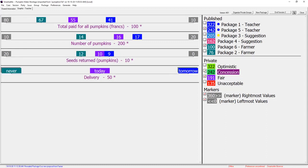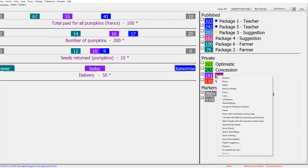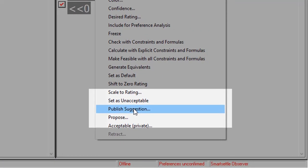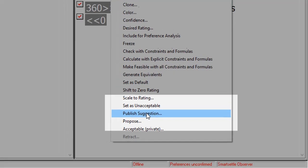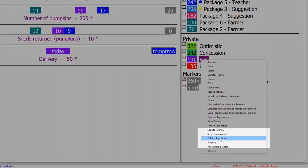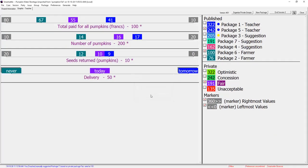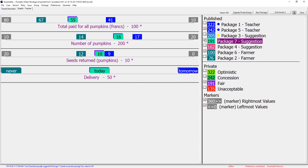Parties may also publish anonymous proposals called masquerades. Teacher publishes her fair package as a masquerade. It appears as suggestion 7 looking no different than any other suggestions.